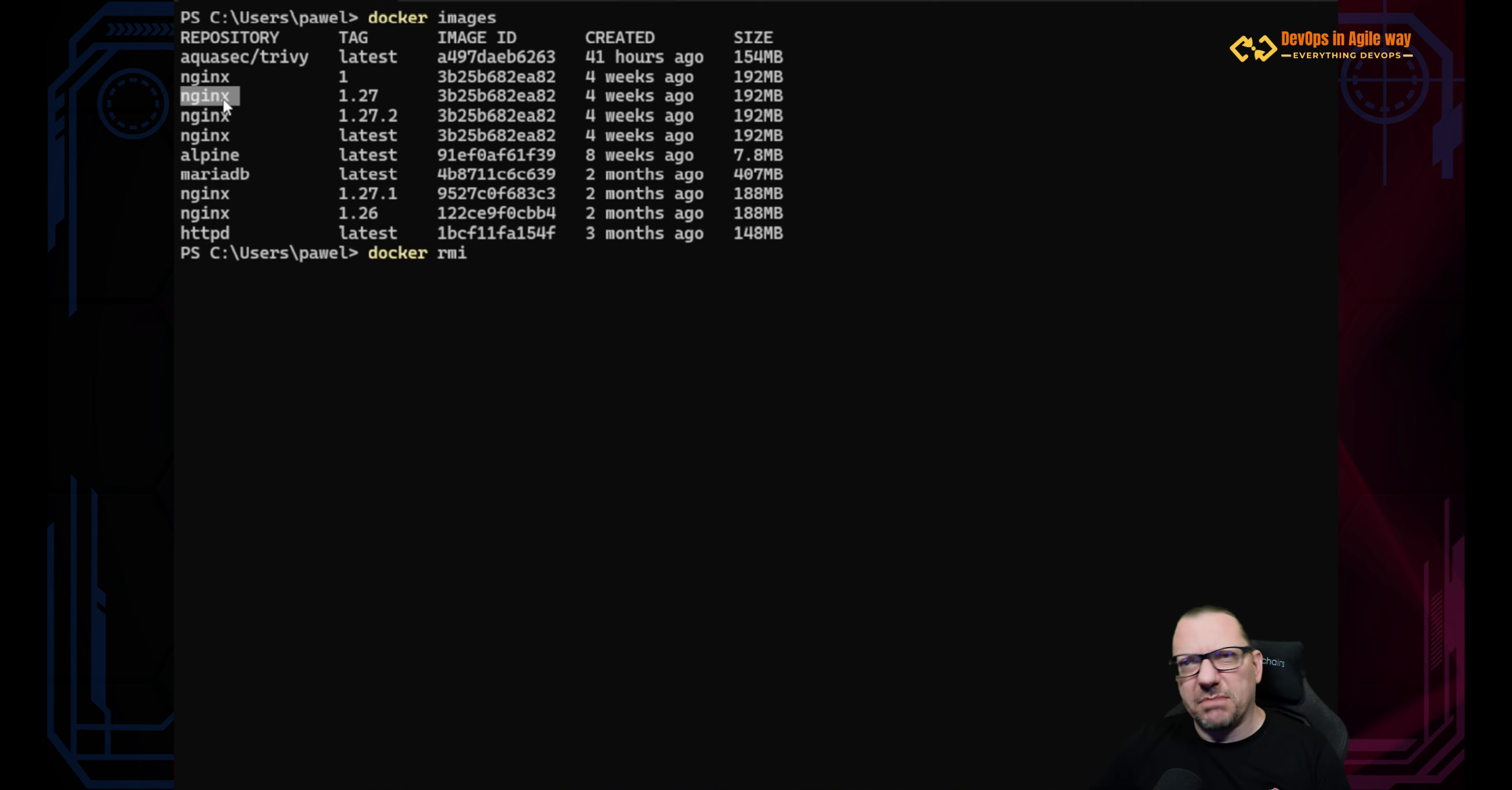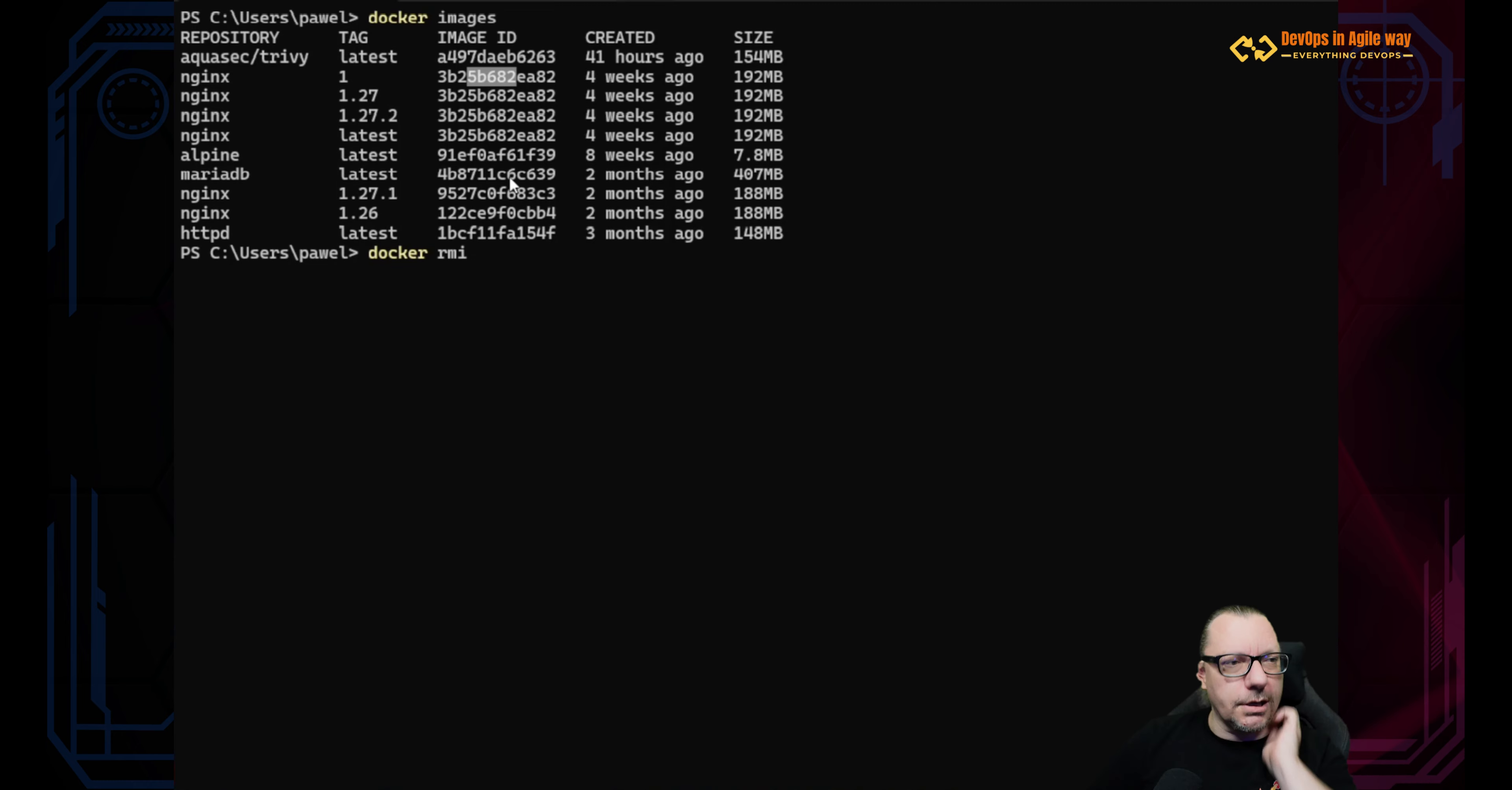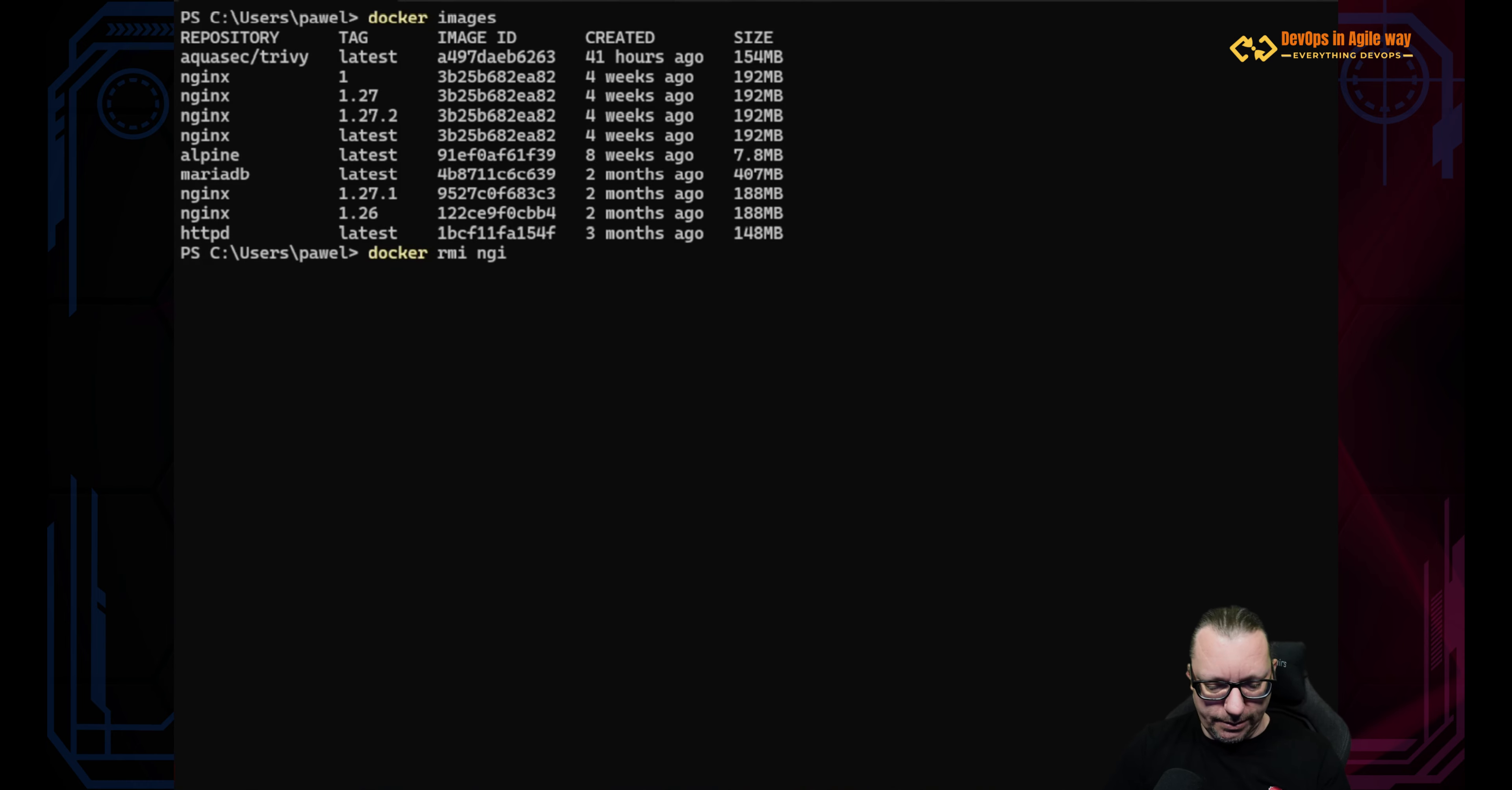Well, generally we can say this is the image name more or less, with the tag which is the version kind of. And also we have this image ID. So what if I want to remove this, for example nginx latest or simply nginx? So let's try docker rmi nginx. What will happen?